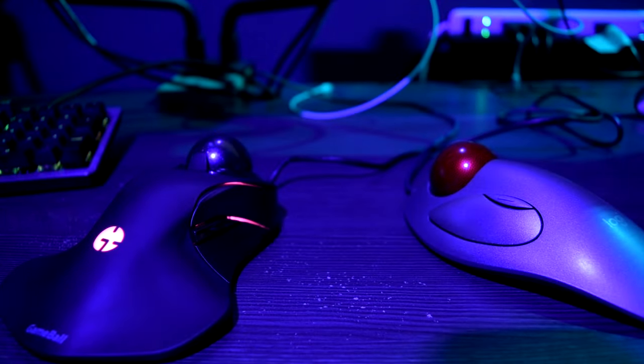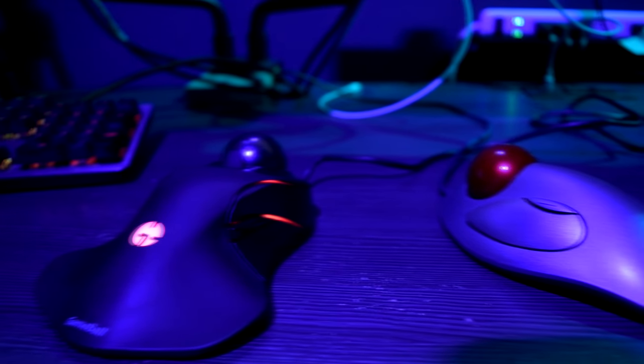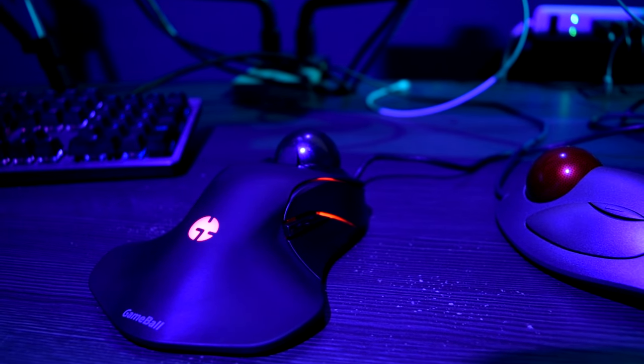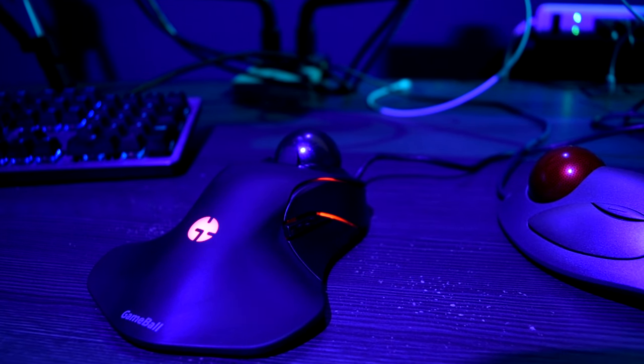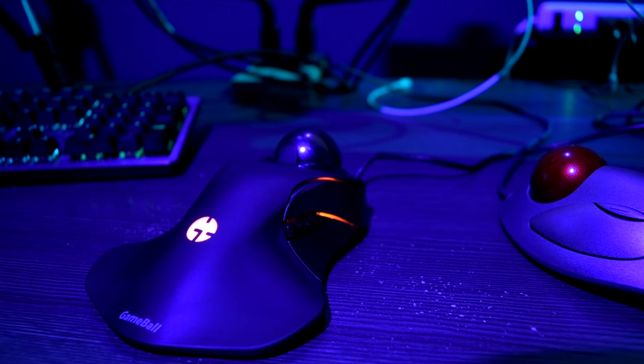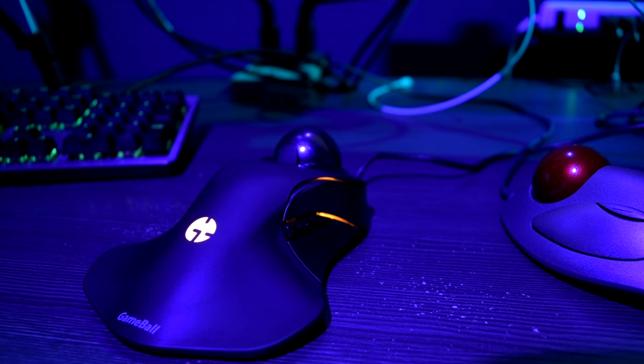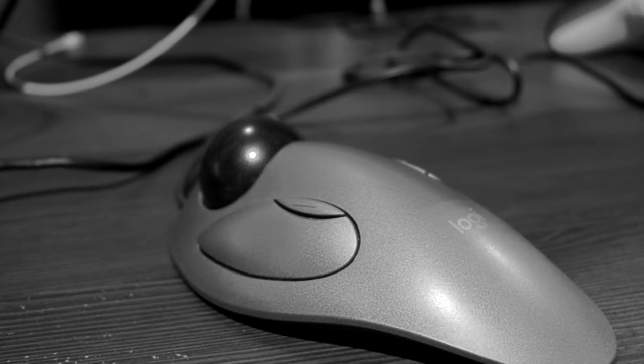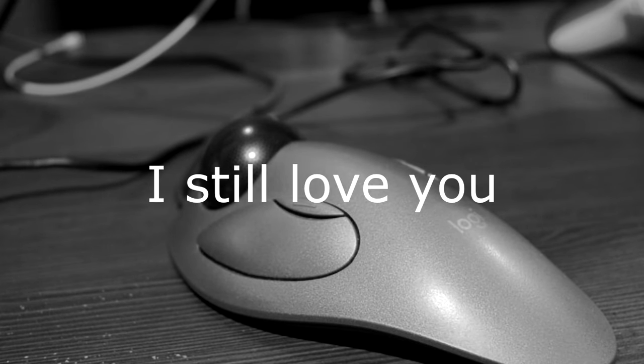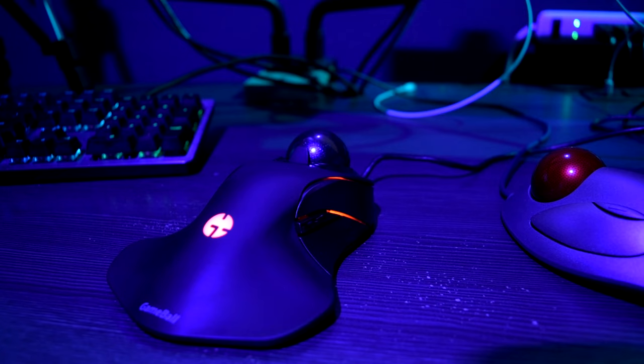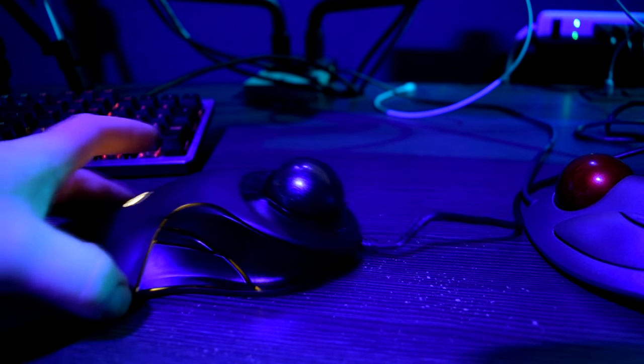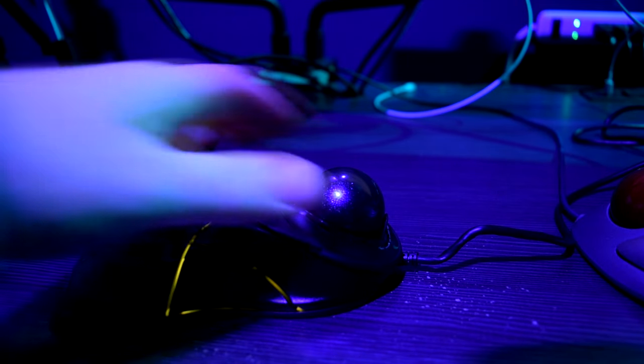I can say after using this GameBall mouse for a week, it is a thousand times better than my old Logitech mouse. So super cool. As you can see, here's the mouse.